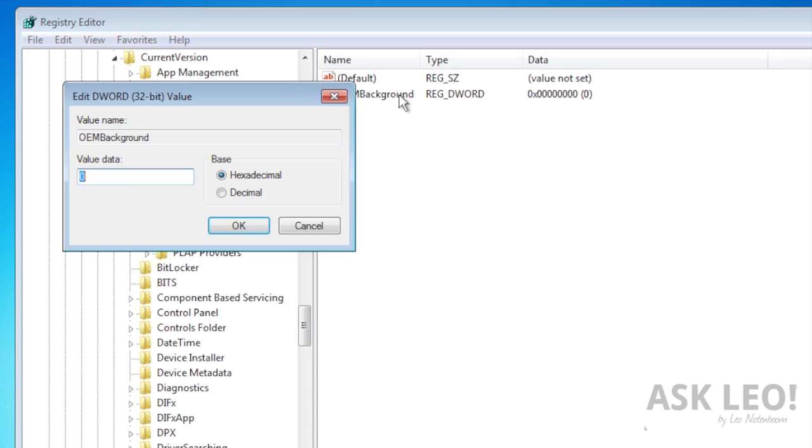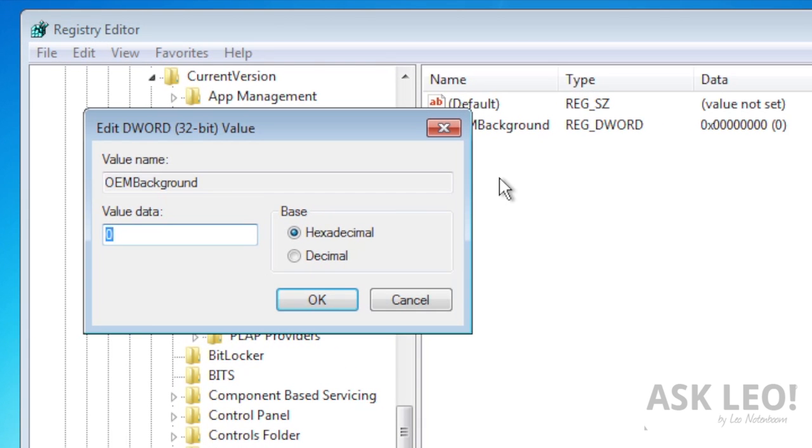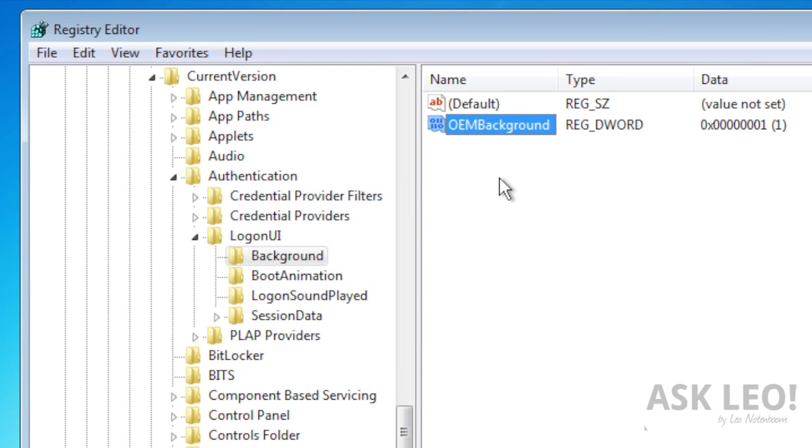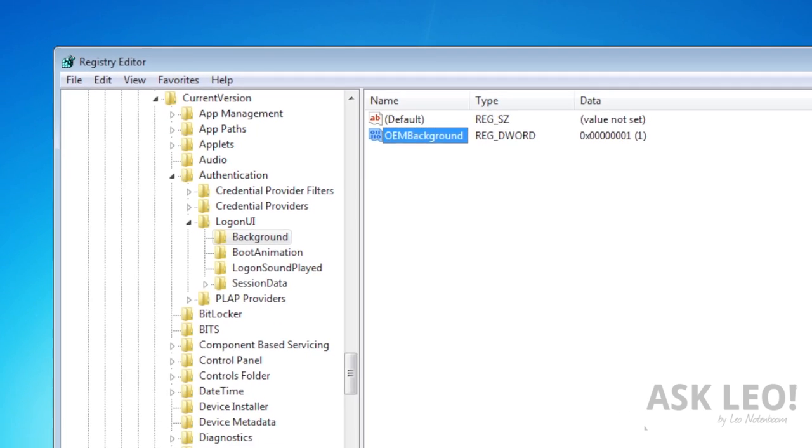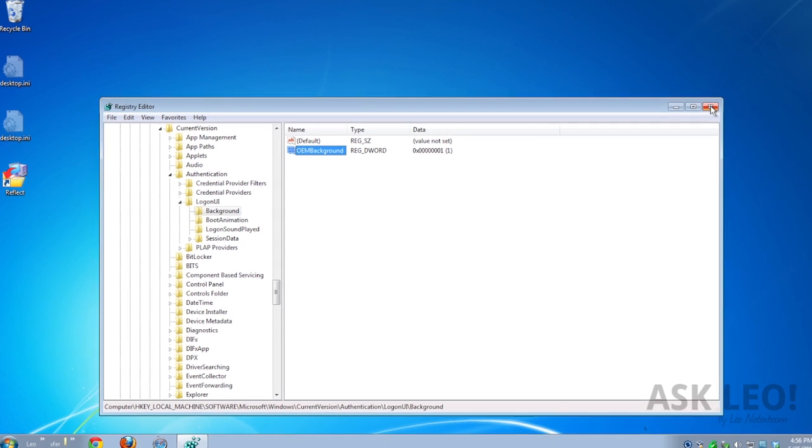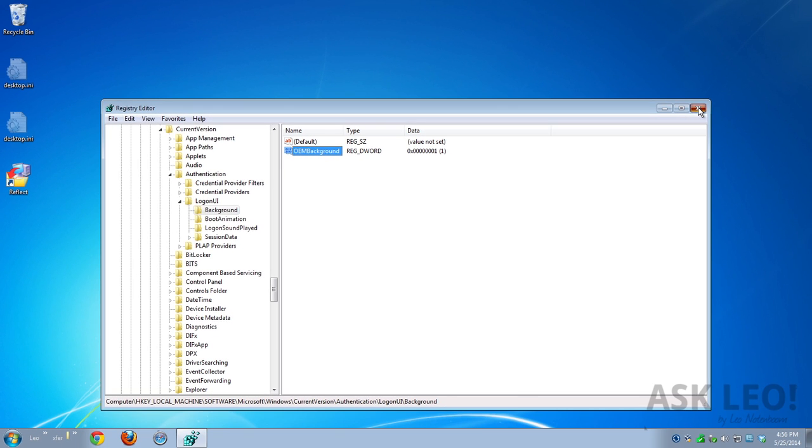Here, double click on OEM background. We're going to change that zero to a one. Click OK and you're done with registry editor.